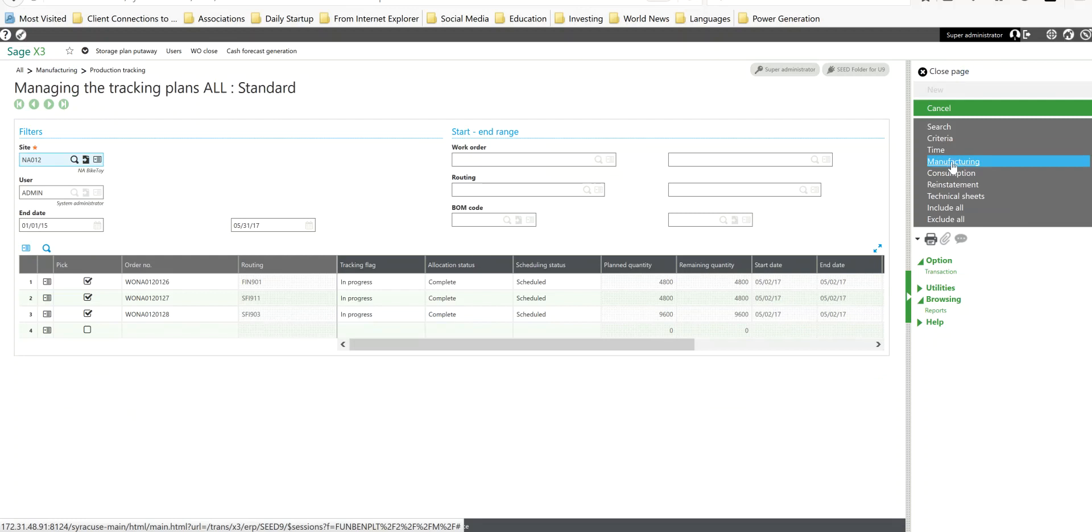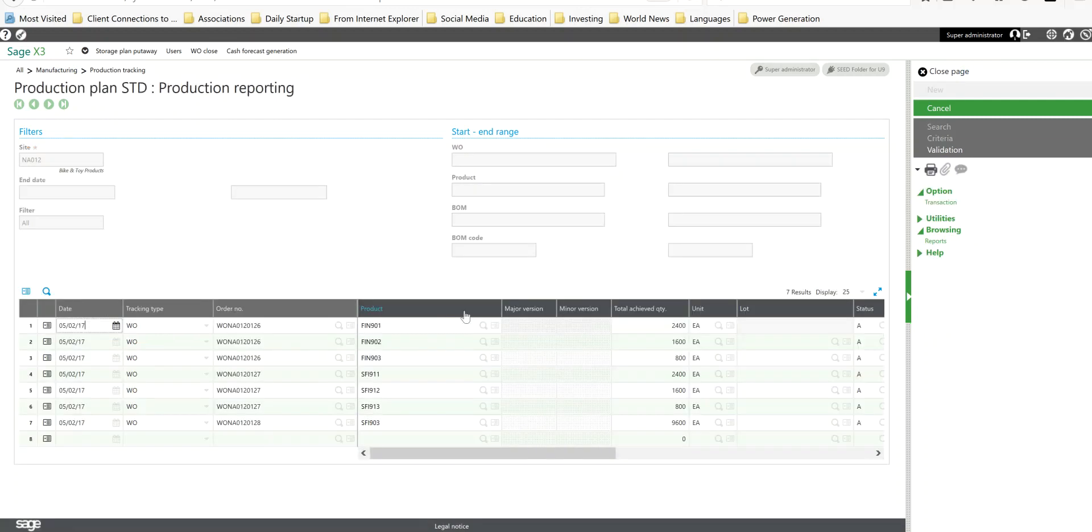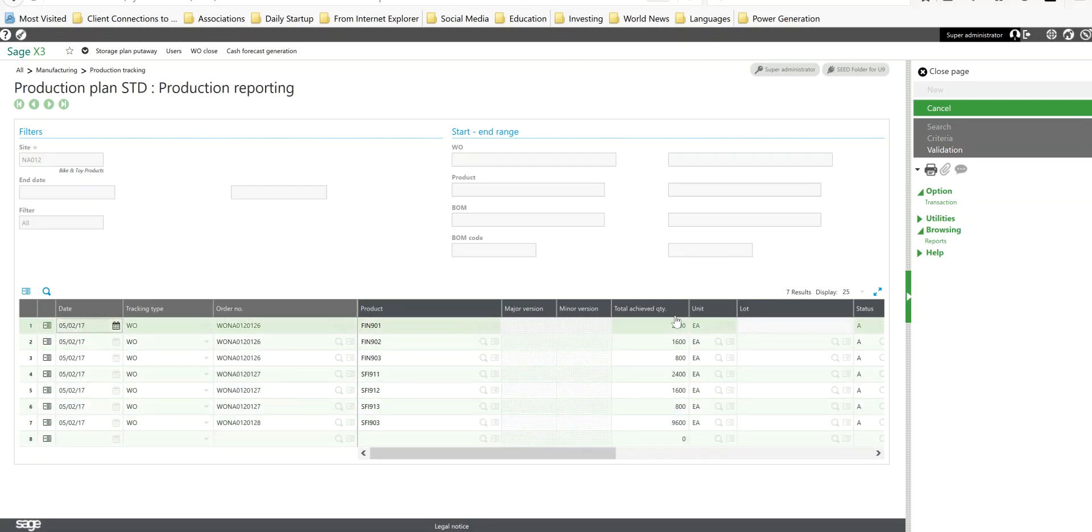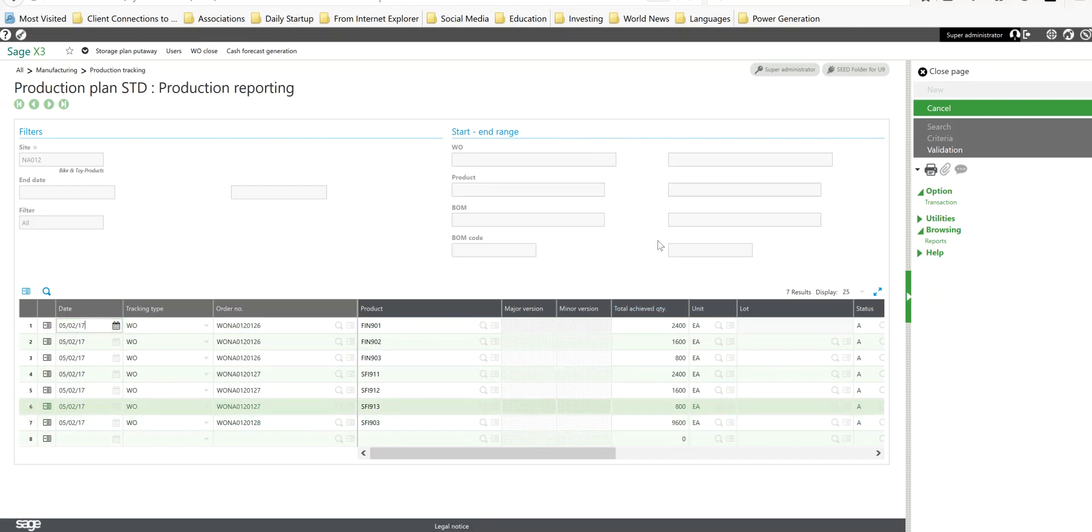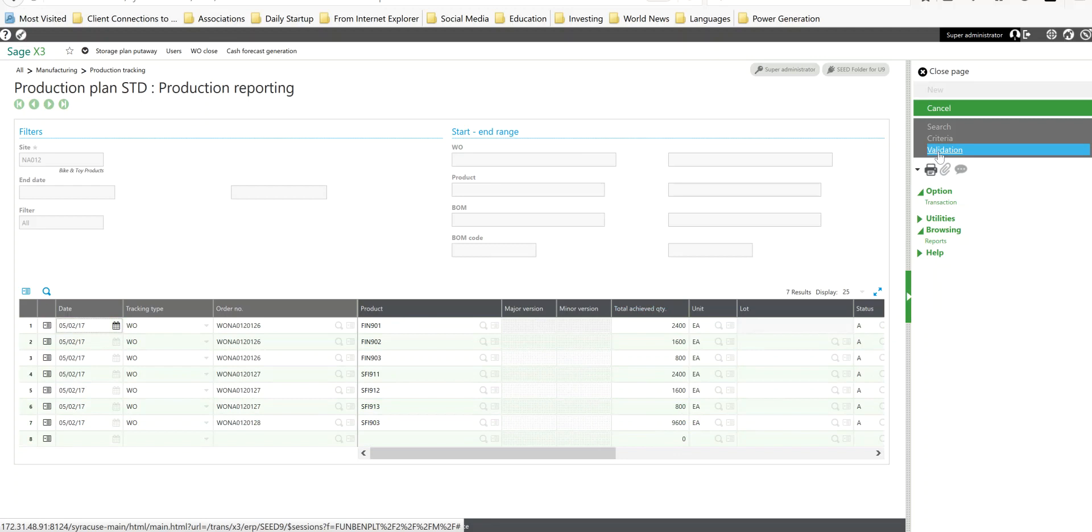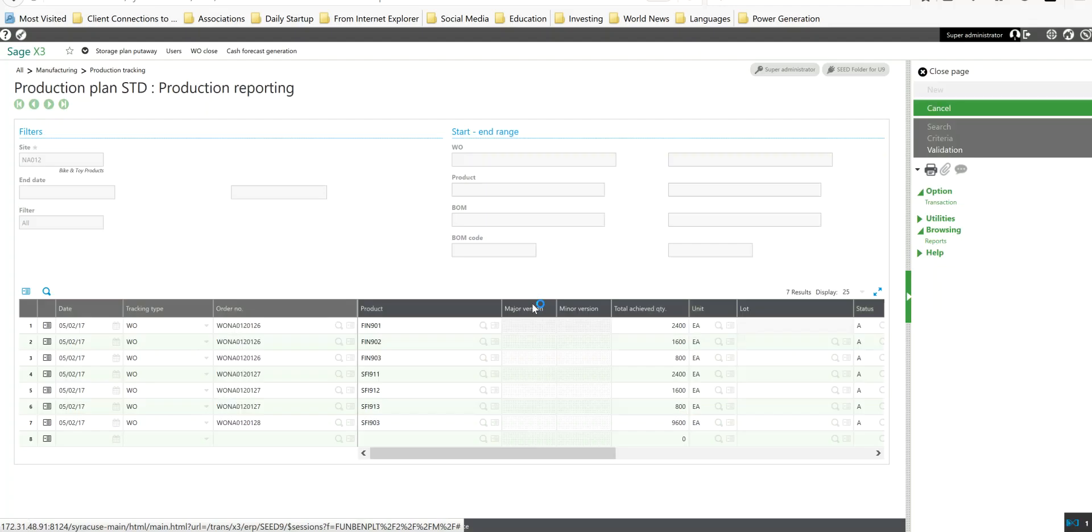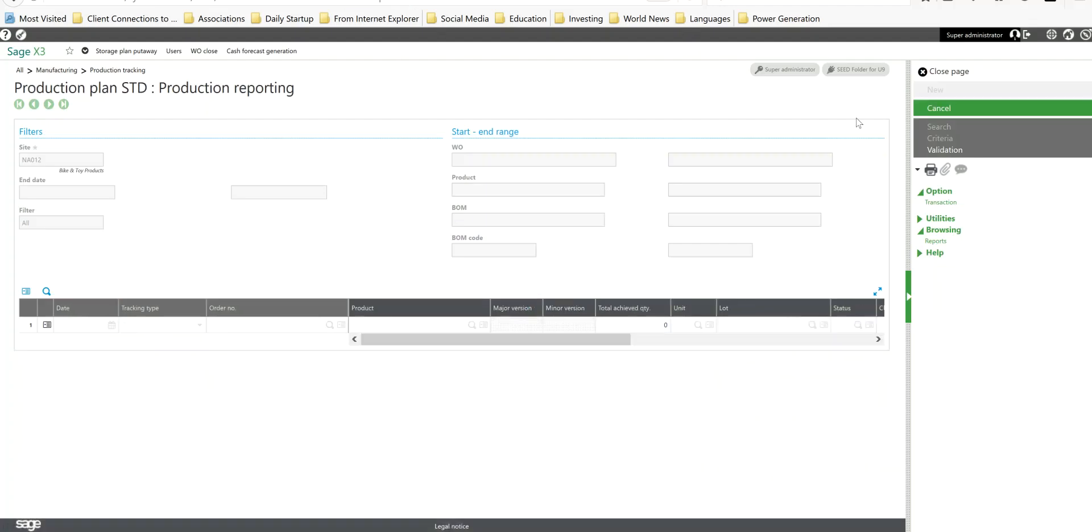Then finally we're going to do our manufacturing step here. This is where we come to declare the amount of finished goods that are produced against these jobs. Here are the products that are being manufactured on the work orders and here's the respective quantity that was produced. Once again in this case we can come in here and do the validation and click on the yes button here.